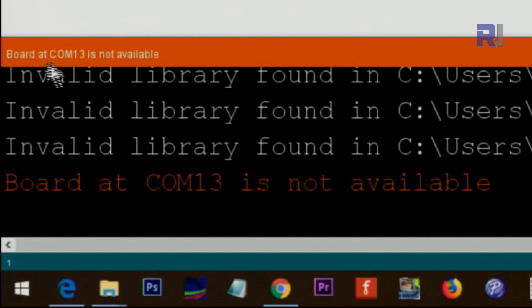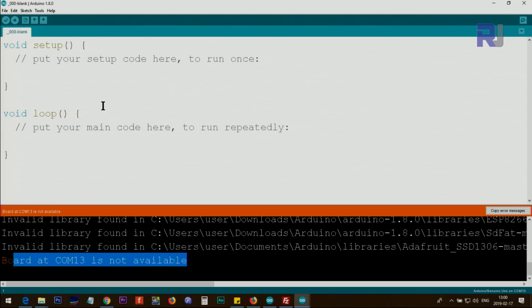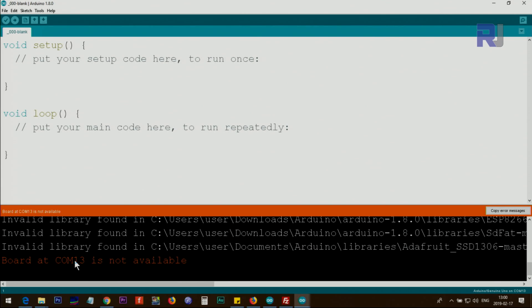As soon as I clicked, there is a warning: 'Board at COM13 is not available.' This means my Arduino is not connected. The first condition to make communication possible is that you have to select a certain port and connect it. COM13 is the last used port — when I was previously using Arduino I had used port 13, and Arduino remembered that.